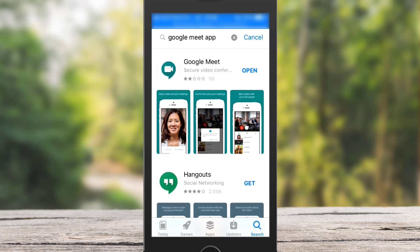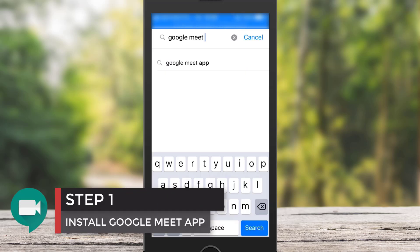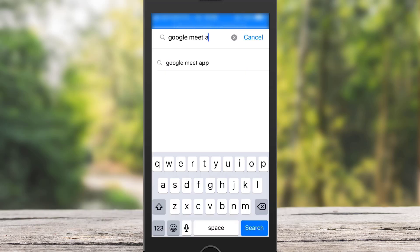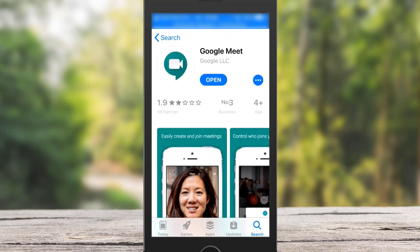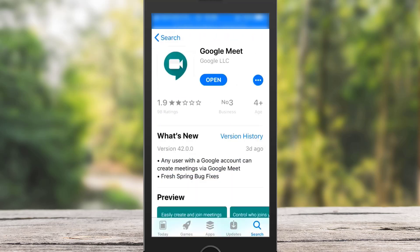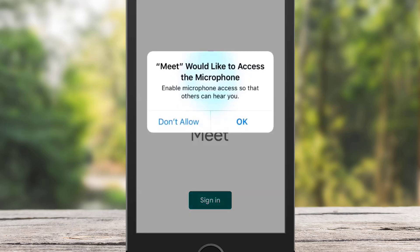It's quite simple. Step number one: look for Google Meet in your Play Store or App Store. Then install the app onto your phone and tap Open. Now I'm going to give Google Meet access to my camera and microphone.